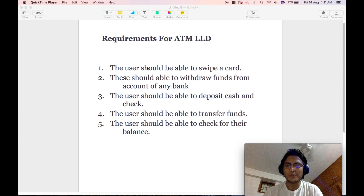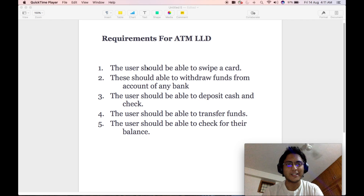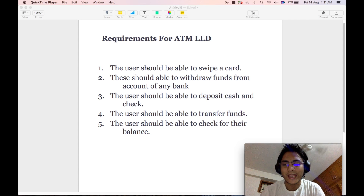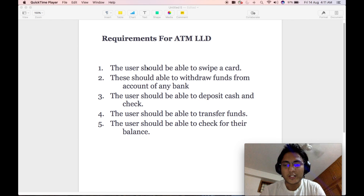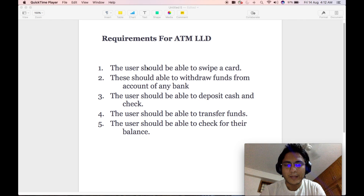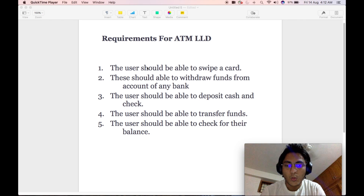Hi everyone, welcome back to my channel. In today's video, we will be discussing in detail about the low-level design code for ATM. We will be creating a robust solution for the low-level design of an automated teller machine. On the screen, you can currently see the basic set of requirements that our design will completely focus on.